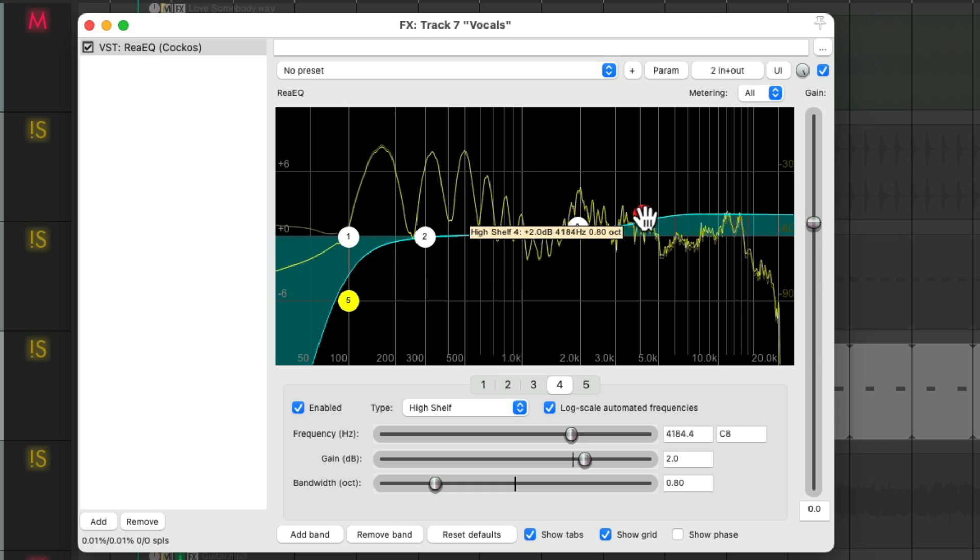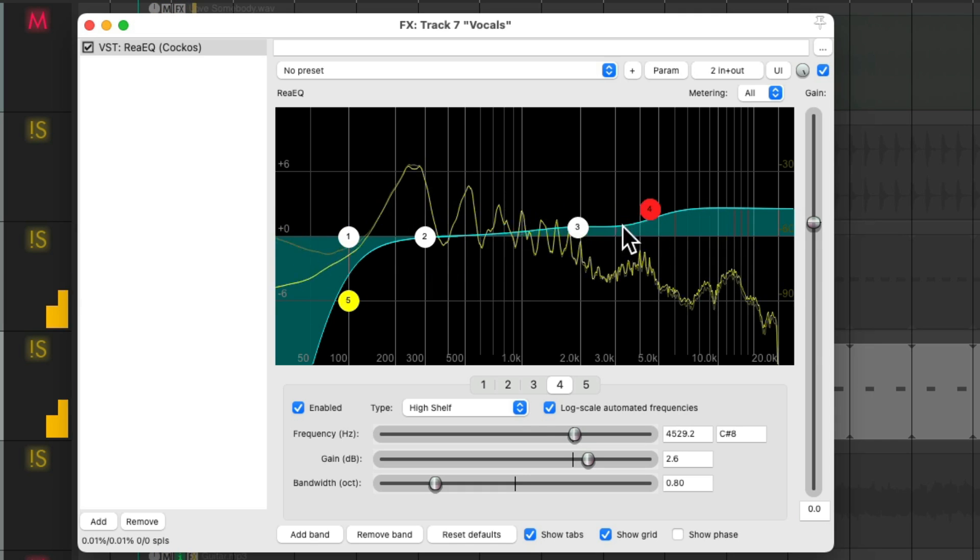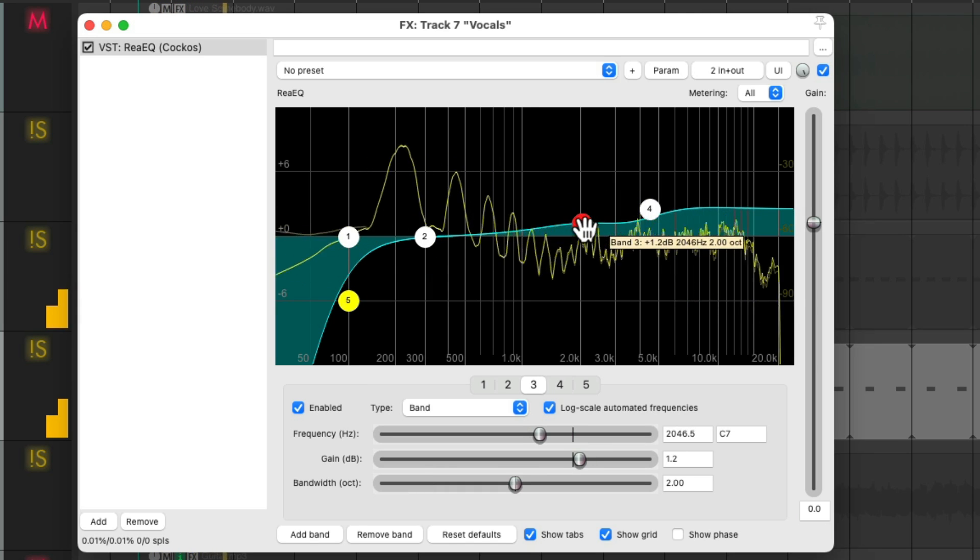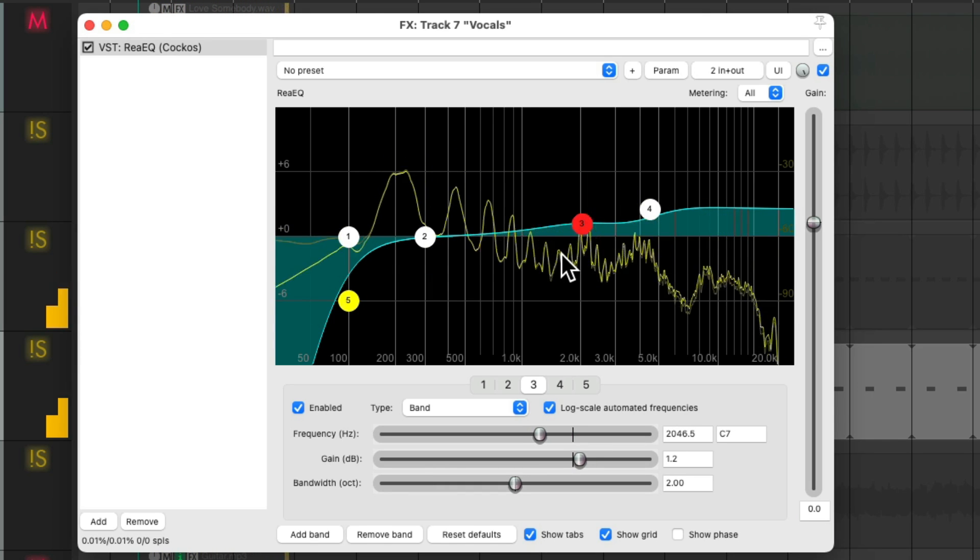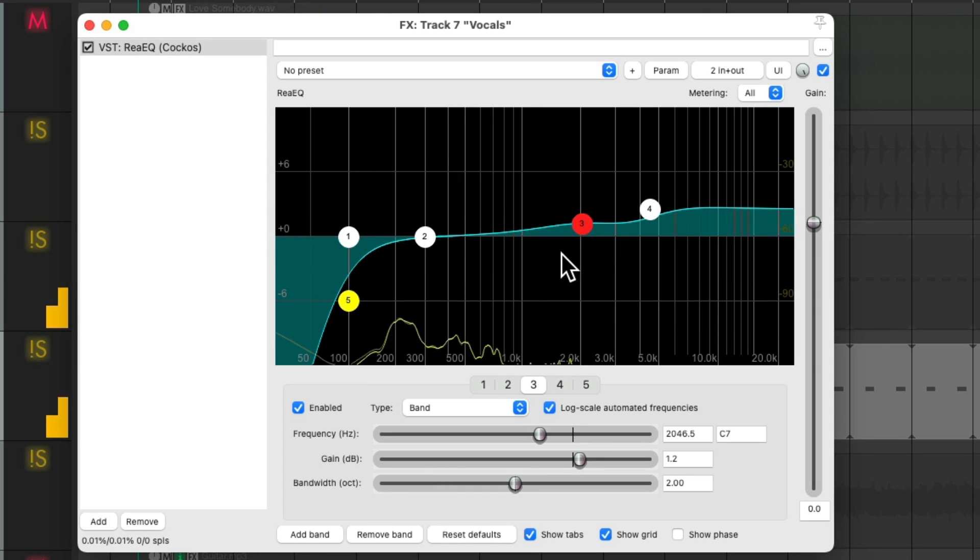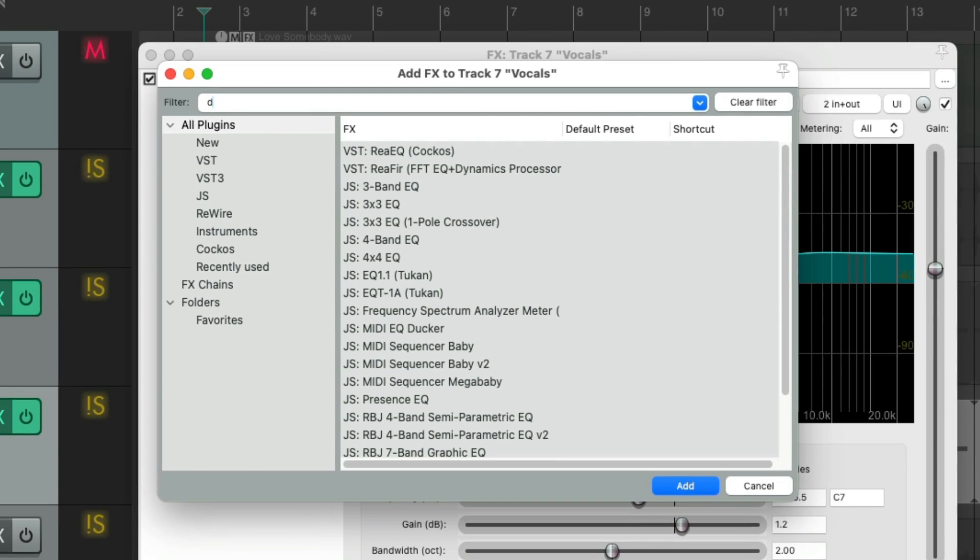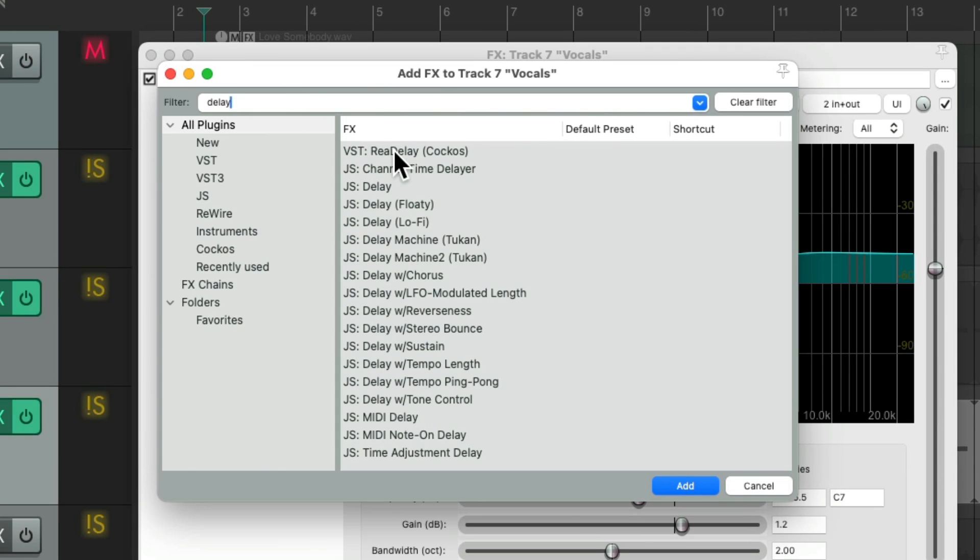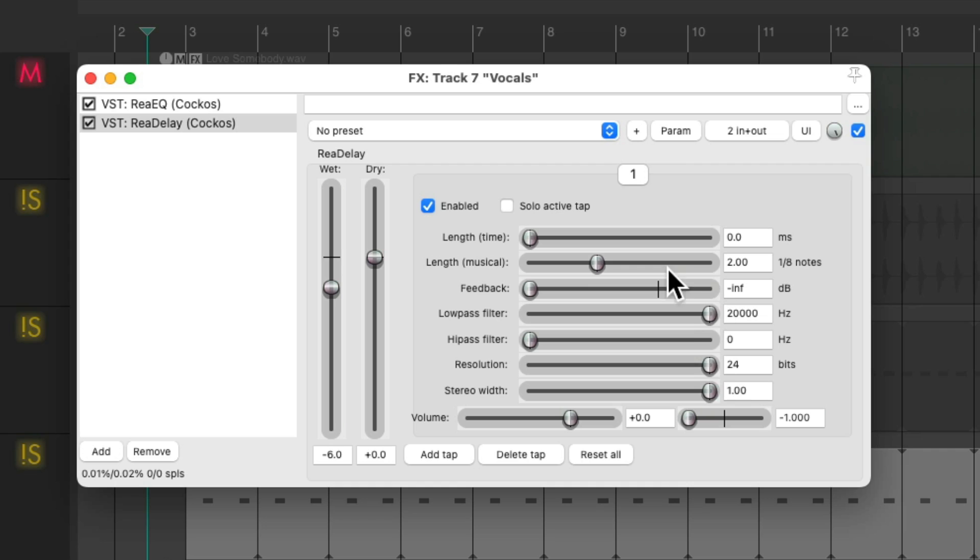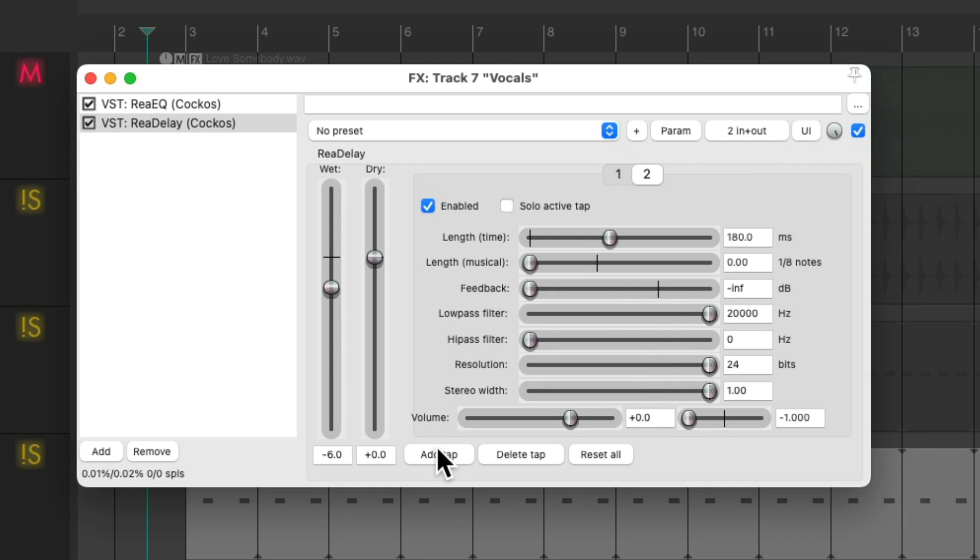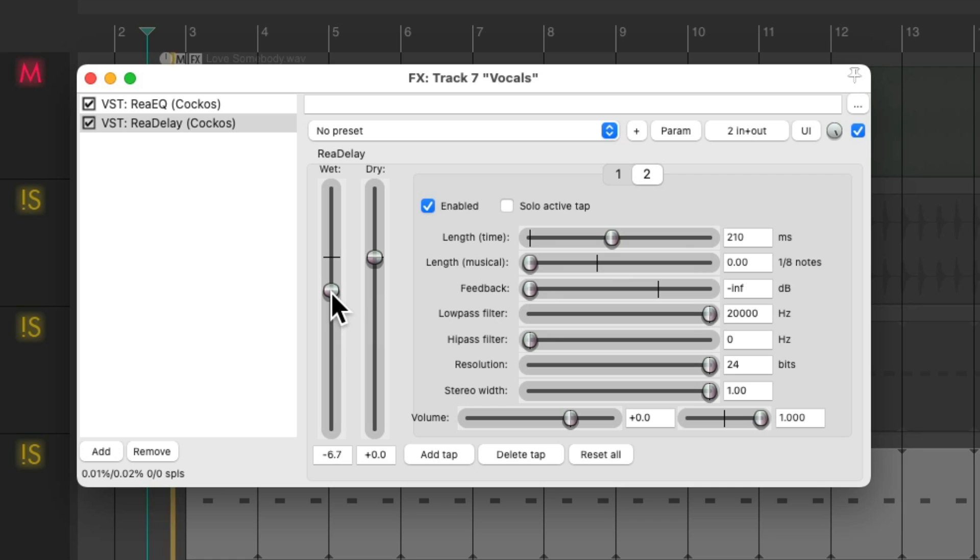To add some delay, I'm going to create a slapback, panning this one left 180 milliseconds and another tap or another delay to the right, 210 milliseconds, which will create a slapback delay.